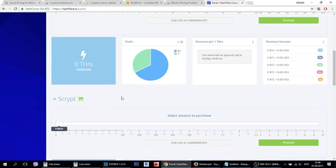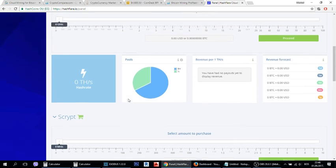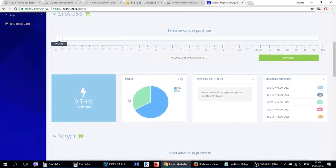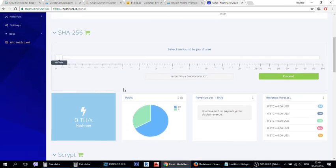Let's see if Hashflare is still profitable or not and if it is profitable let's see how much money you guys can make with this webpage.